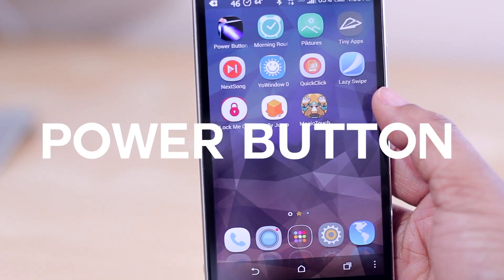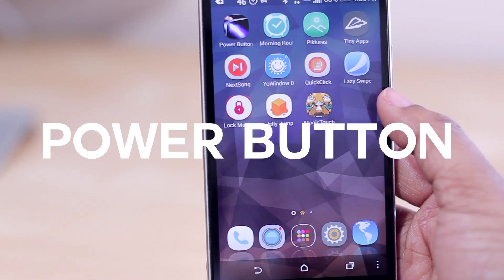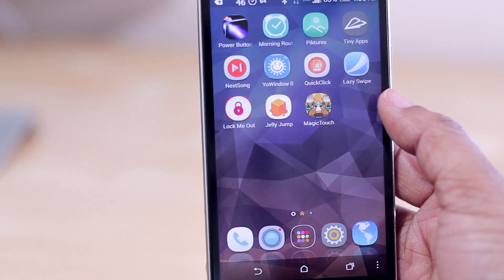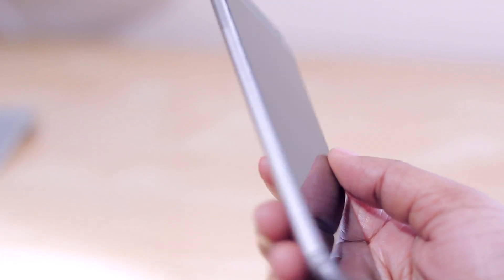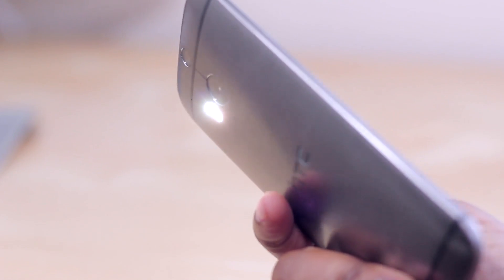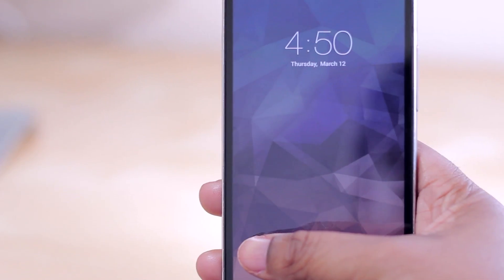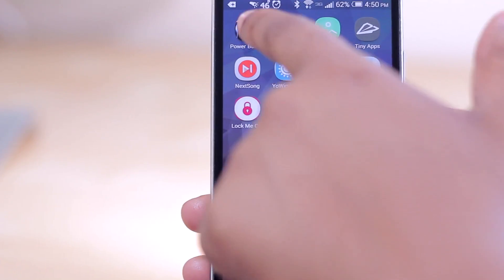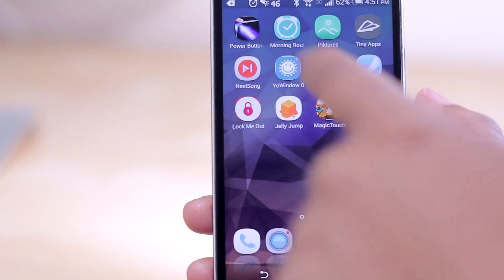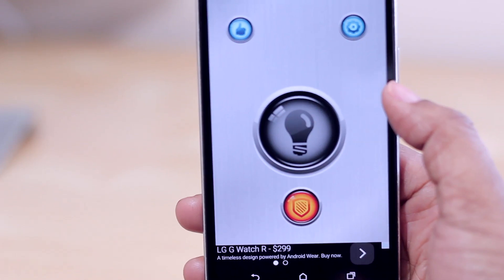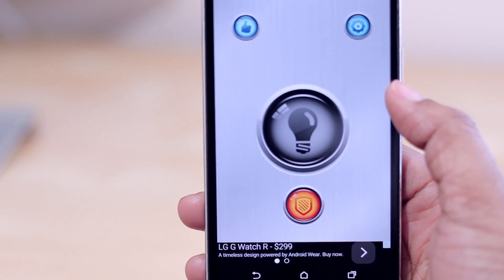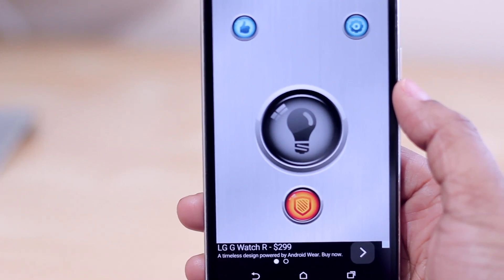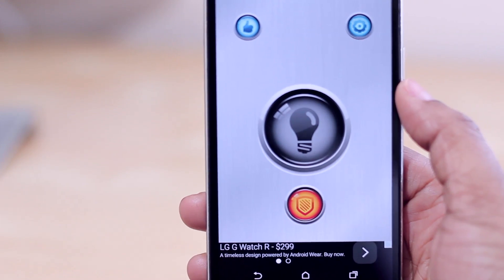For the first app, I want to introduce Power Button. Power Button is for anyone who wants to quickly turn their flashlight on and off using the power button. Press it three times, your phone vibrates, and the flashlight turns on. With the free version you have to slide to unlock and go into the app to turn it off, but paying 99 cents gets you the full toggle feature.